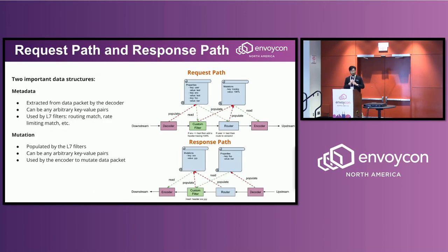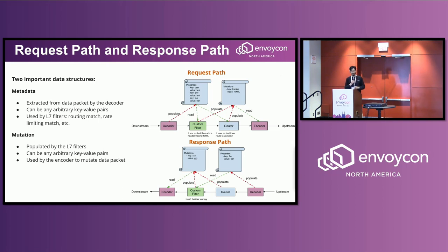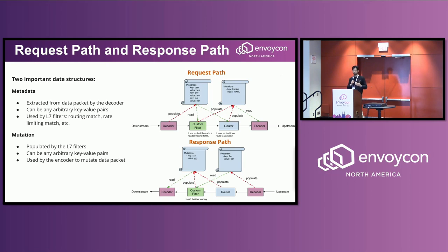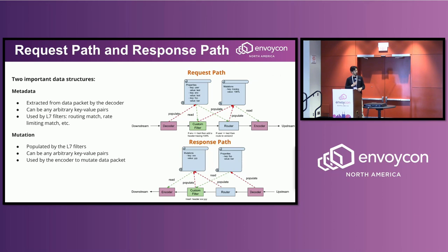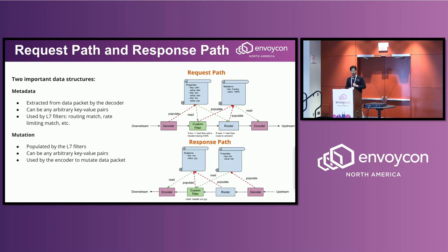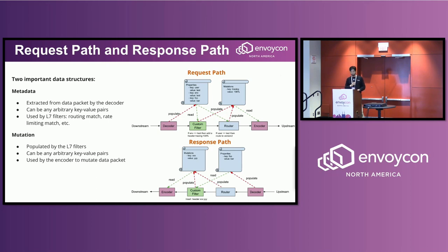So there are two important structures in this concept. First one is metadata. You can extract from a data package using the decoder anything you think will be useful for your data processing. You can just store them as key-value pairs in the metadata. And they can be used by the Layer 7 filters in the MetaProtocol Proxy, like for routing match, for rate limiting match, et cetera.